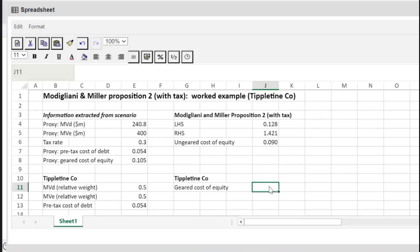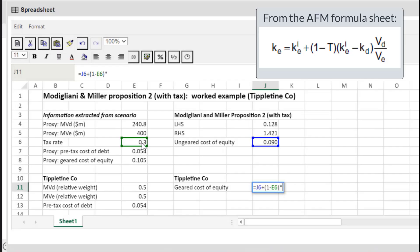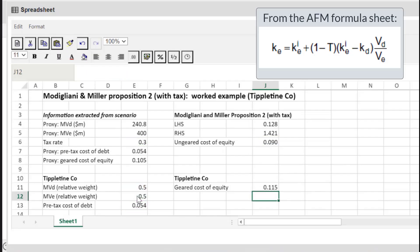We can also use the formula to find the geared cost of equity: equals the ungeared cost of equity that we just calculated, plus (1 minus the tax rate) times (the ungeared cost of equity minus the cost of debt), times the market value of debt divided by the market value of equity. This equals 11.5%, just like before.